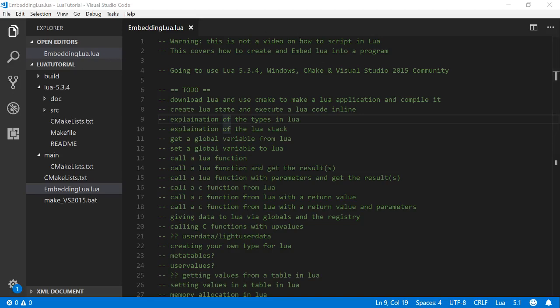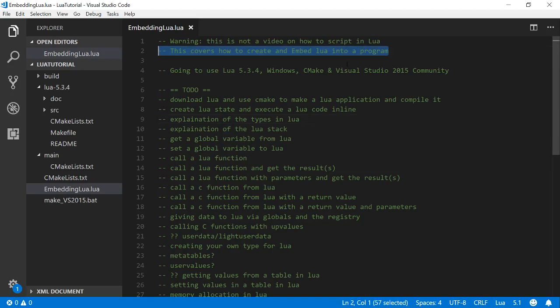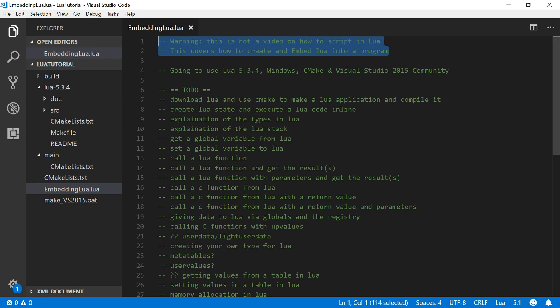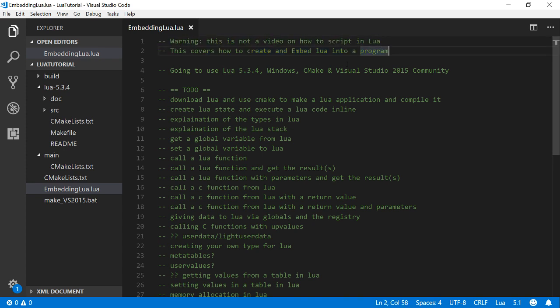Hi there. So this is going to be a video on how to embed Lua into your application, or how to make an application to embed Lua.